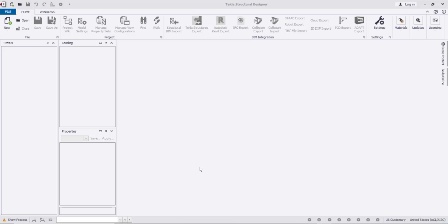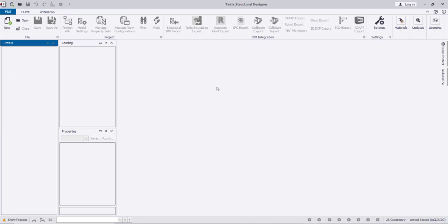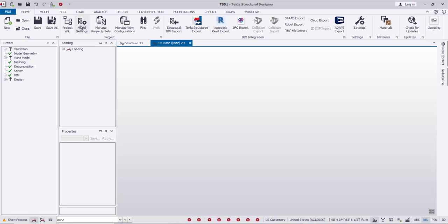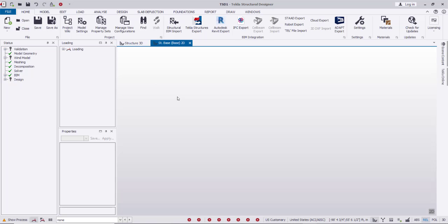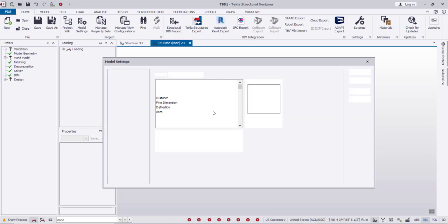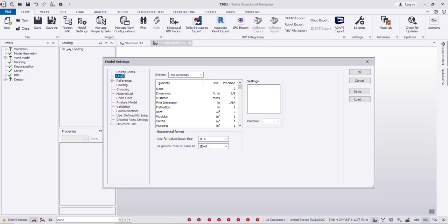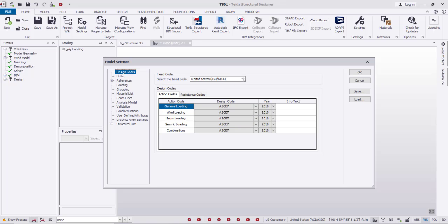Today I'm going to show how to design a flat slab using Tekla Structural Designer. First, we'll go to New File and then go to Model Settings from this icon. From Model Settings, we'll select the design code — I'll use ACI — and then units.